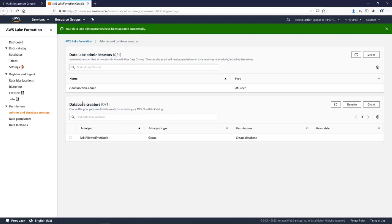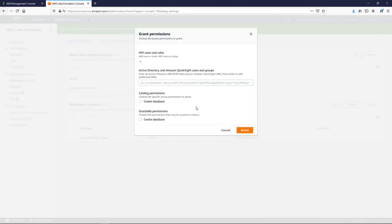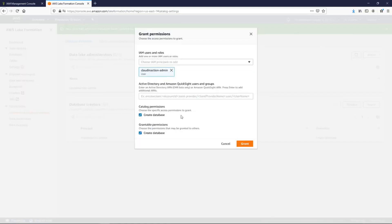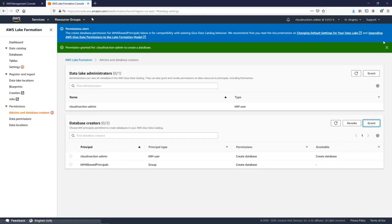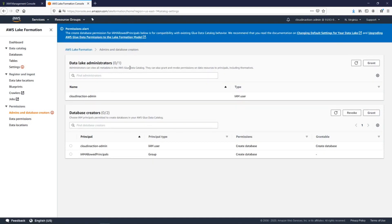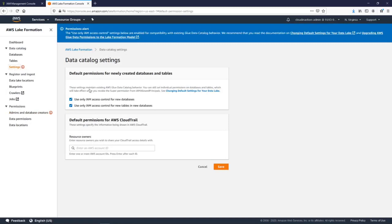There is no user for database creation yet, but let's grant our admin user permission to create databases. Also importantly, the settings show us that default permissions for newly created databases and tables are currently controlled by IAM access policies. That means even if we have Lake Formation, by default it will still use IAM policies.